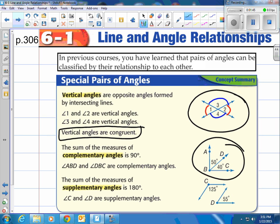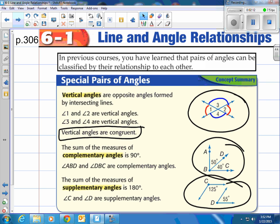To show that complementary angles don't have to be touching, let's look at supplementary angles. The sum of the measures of supplementary angles is 180 degrees. Notice those two are not touching, but when you put them together they create a straight line — 125 plus 55 is 180 degrees. Supplementary angles are two angles that, when you add the degrees, equal 180 degrees. So angles C and D are supplementary angles.